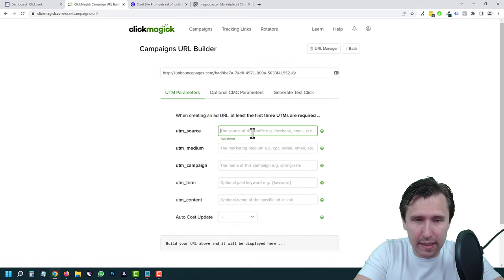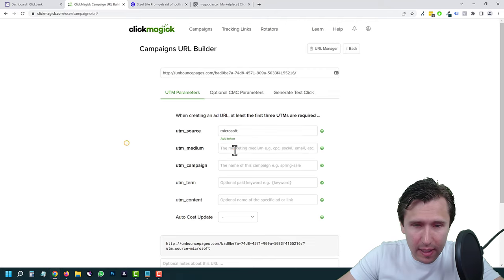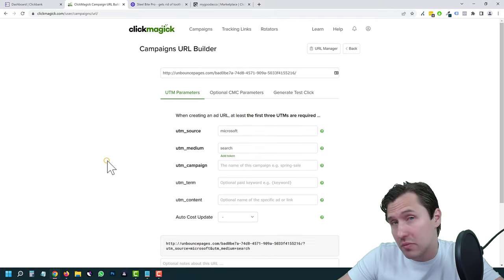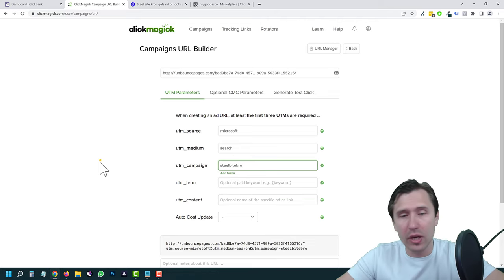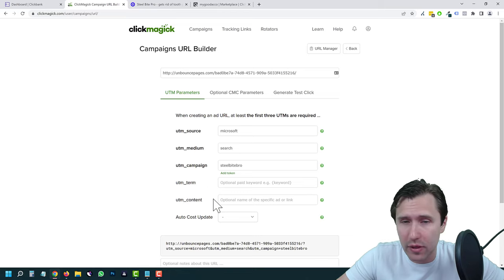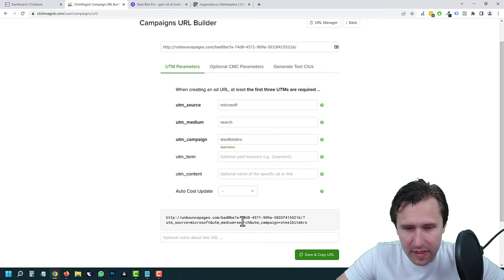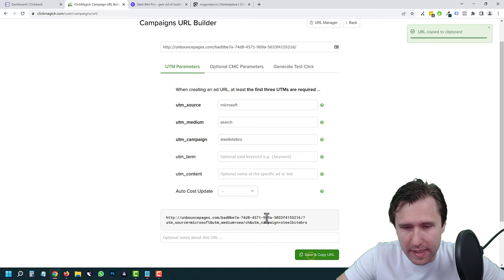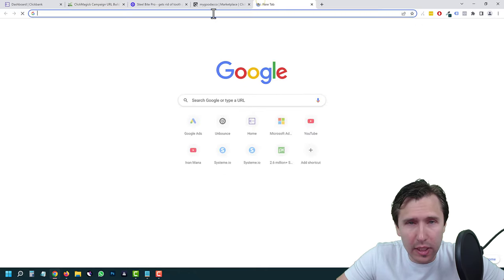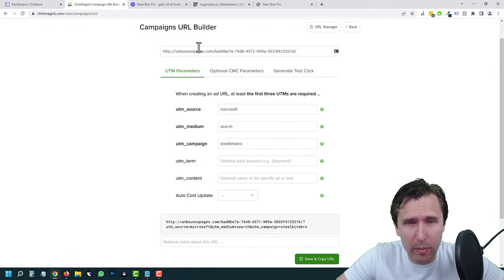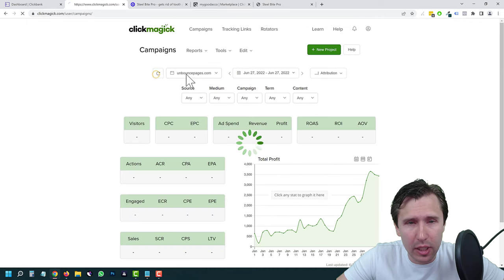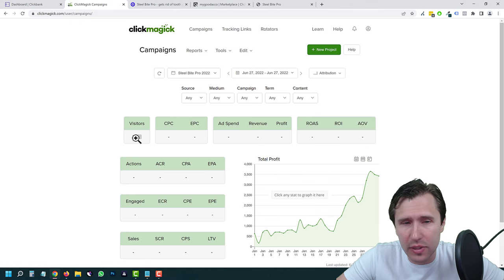We'll build a link here. Let's suppose we're using Microsoft Search, and the campaign name is Steel Bite Pro. We'll click Save and Copy, open this in a new tab. Now we have all that information. Going back into ClickMagic, into our Campaigns, we'll select our Steel Bite Pro project — and there you go, you see one visitor.